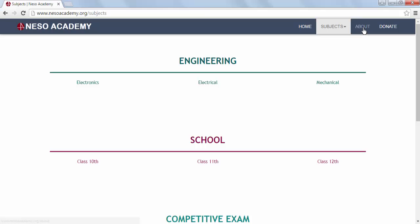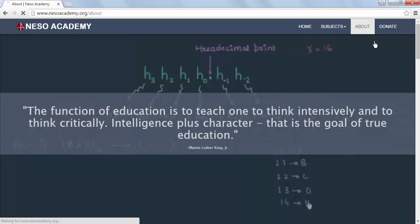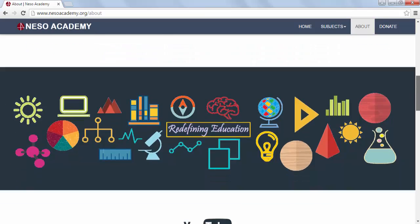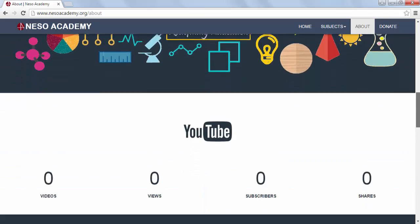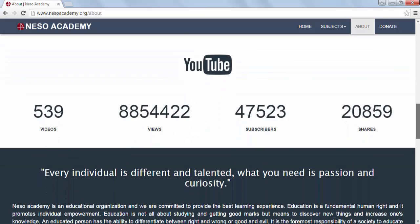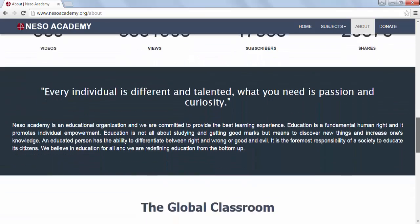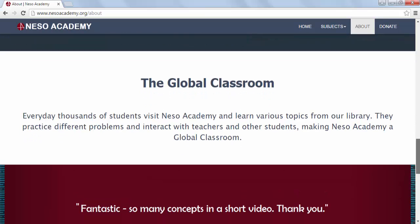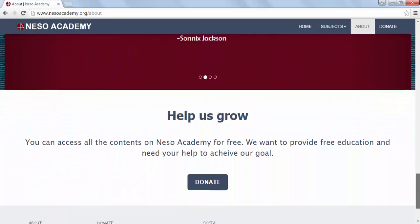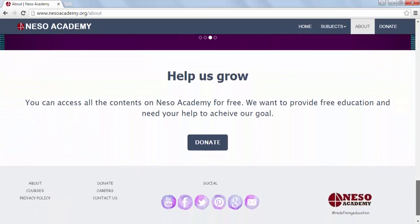Now we will visit the About page. On this page, you will find who we are and what we do. You can also see our YouTube stats on this page. In the last section, you will find the link to the donation page.